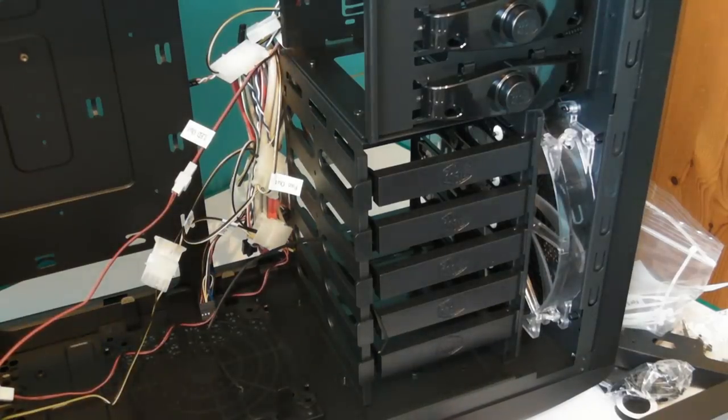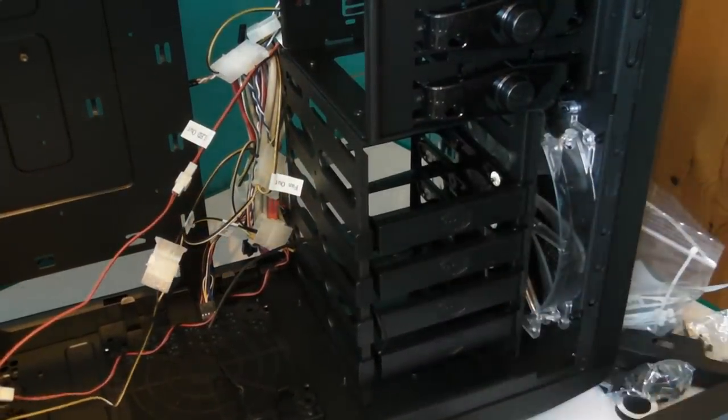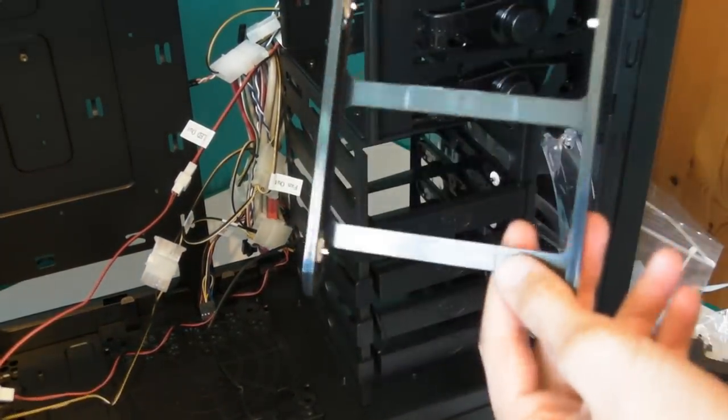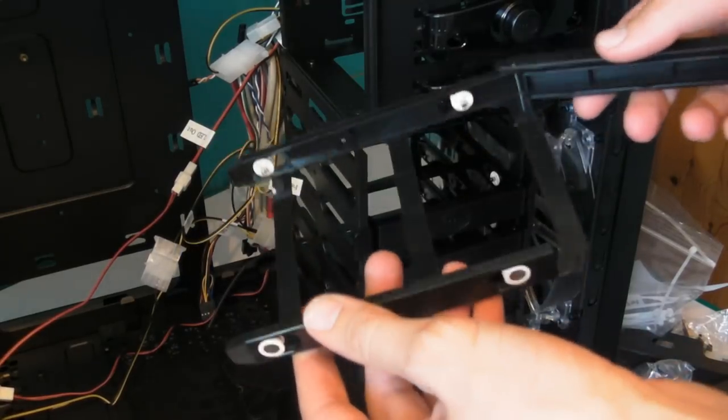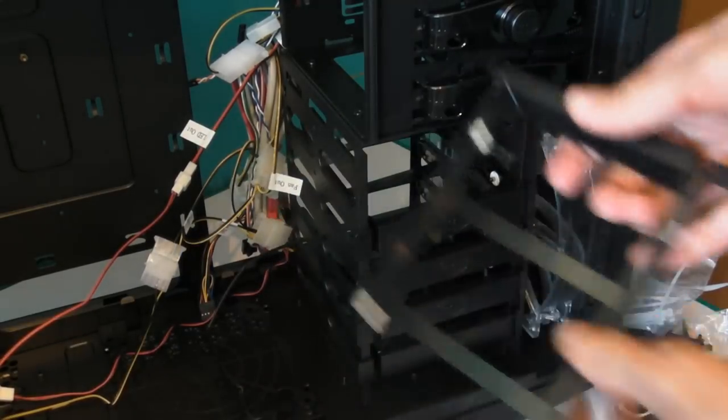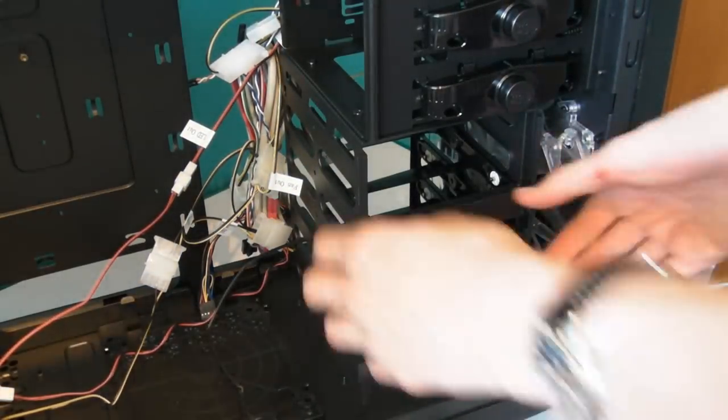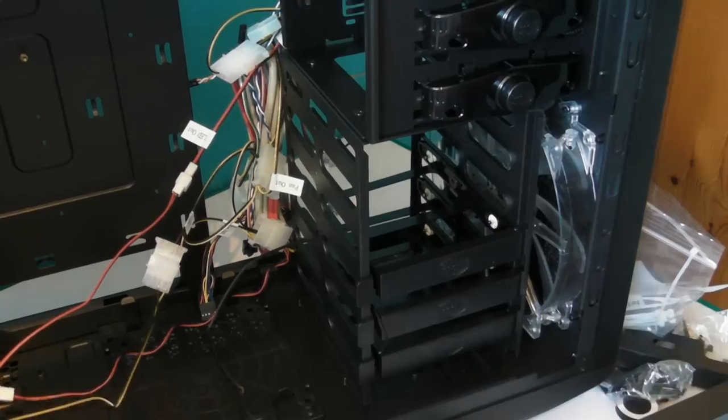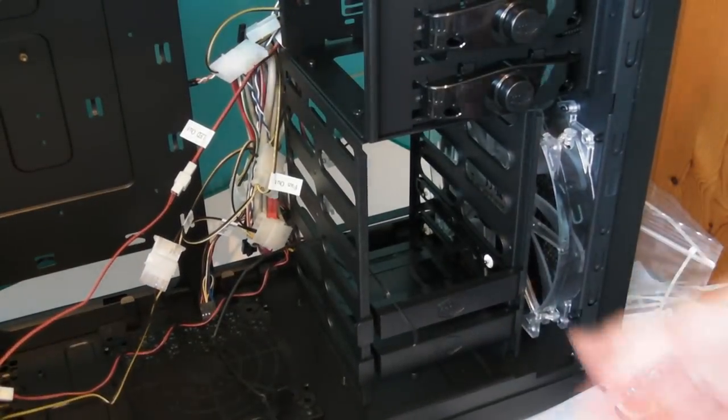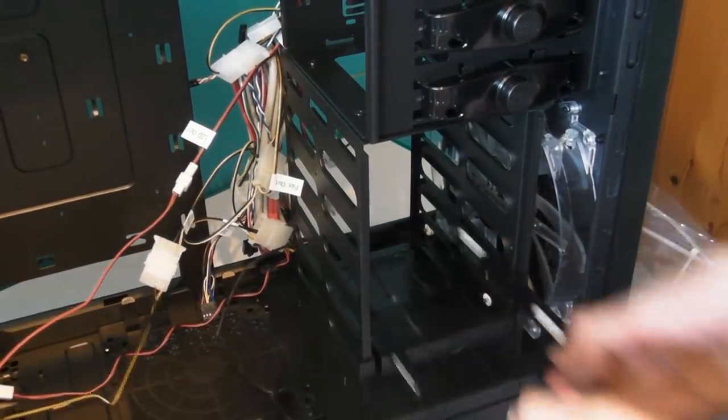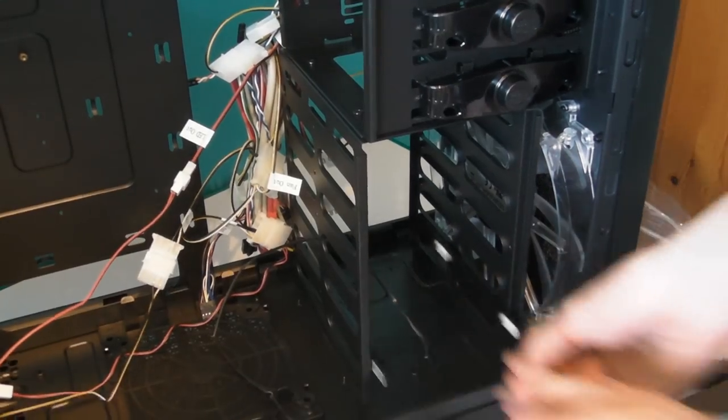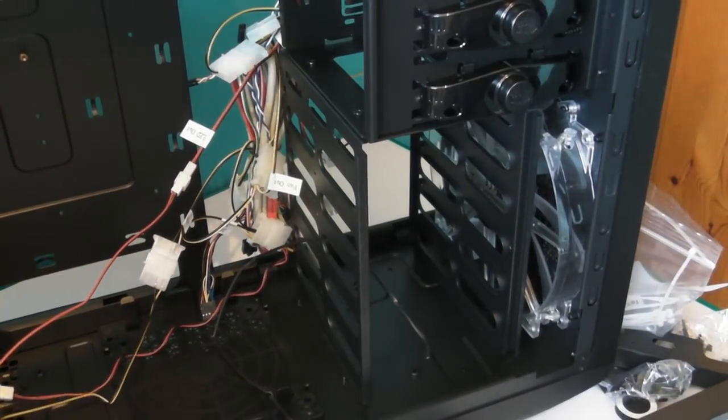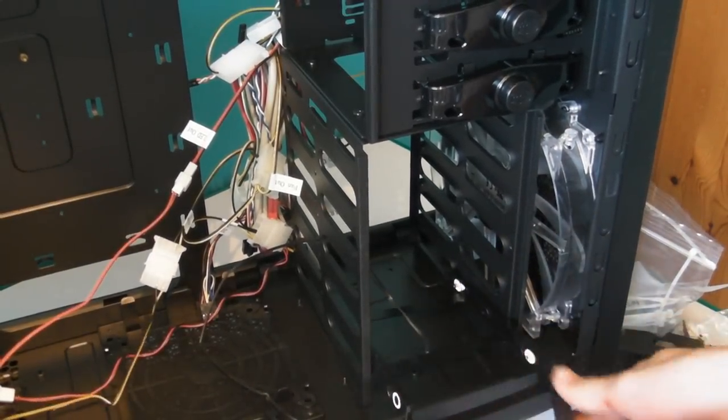The first thing that you should notice when you first open the case is the infamous Cooler Master tool-less hard drive mounting feature. What you're watching now is me trying to demonstrate how easy it is to do this by pretty much taking them all out and putting them back in again in a matter of seconds.